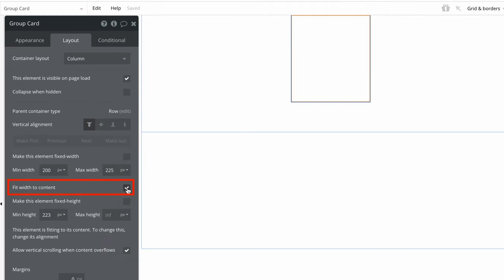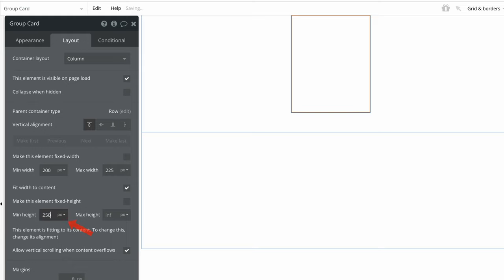And if we wanted, we can also check fit width to content, so the card will go to its min width, or the size of the child elements we'll add in. Finally, I'll increase the min height, so we have more room to work with, and for now we'll let the max height grow infinite with the elements within.